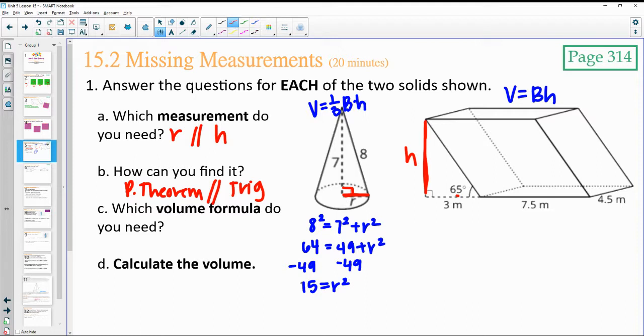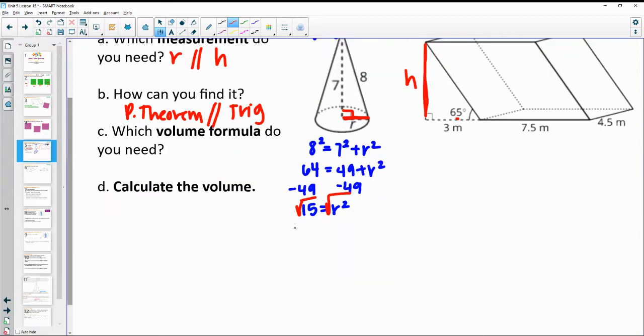Then we can square root that to get our radius. The radius of this is going to be 3.87.